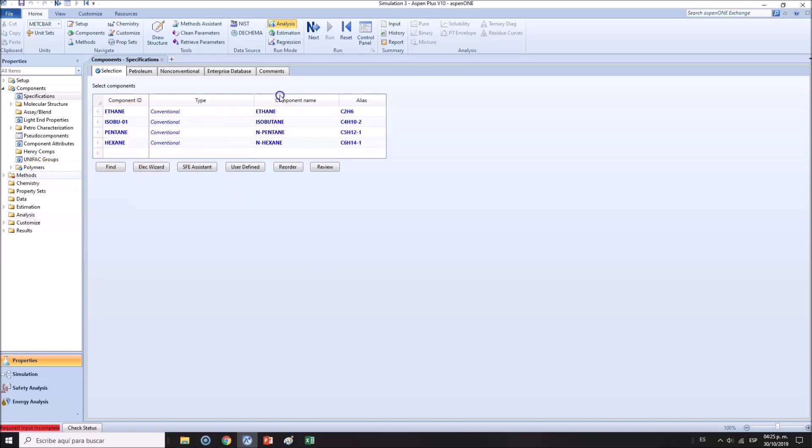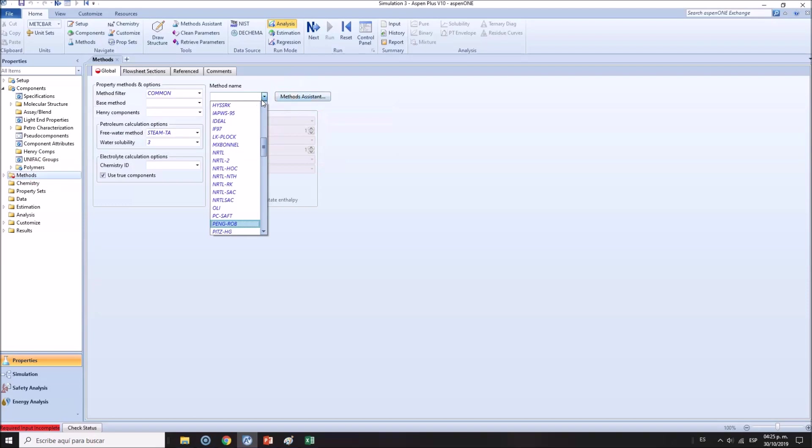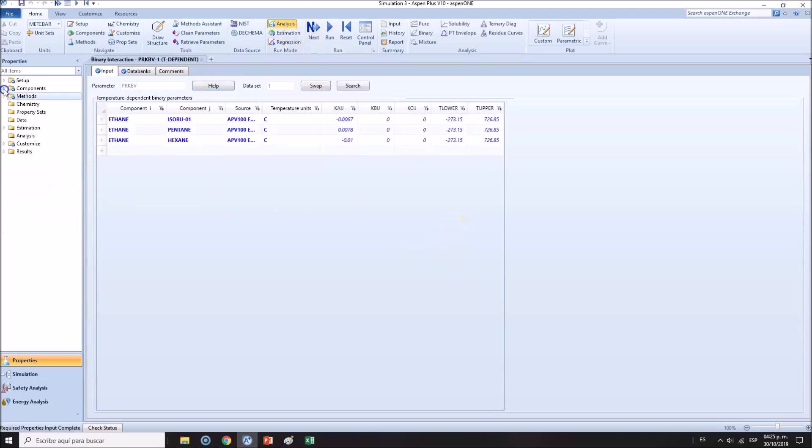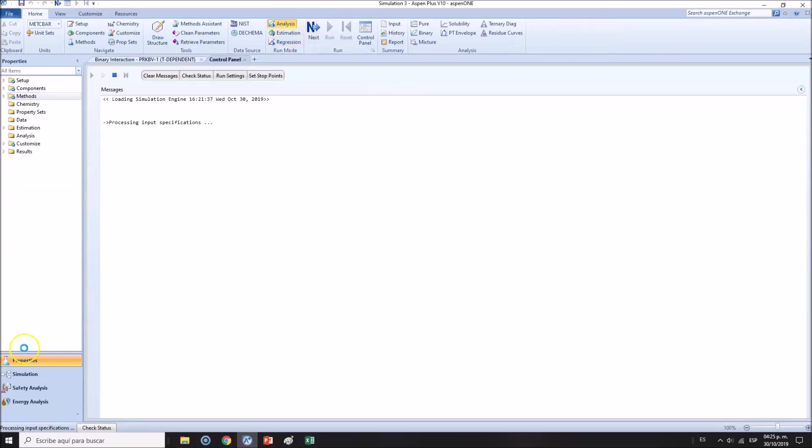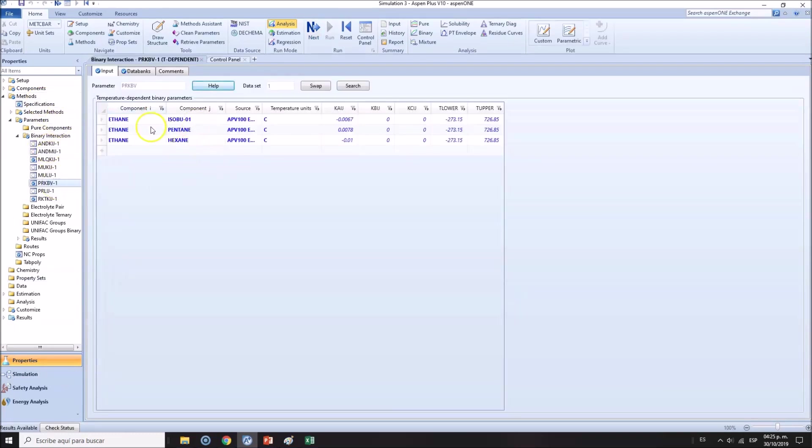We'll be selecting a package. You can start with ideal, but K values obtained are actually not ideal, so I will not go for that route. We'll run the simulation so we load all the binary interactions between ethane, isobutane, and so on.